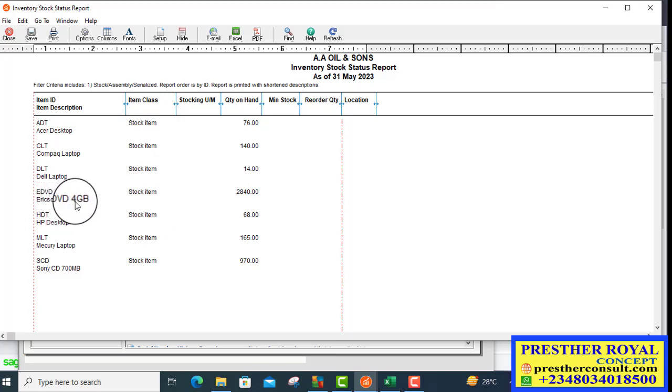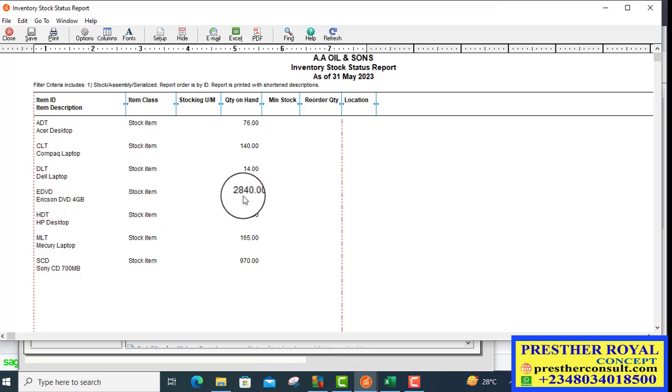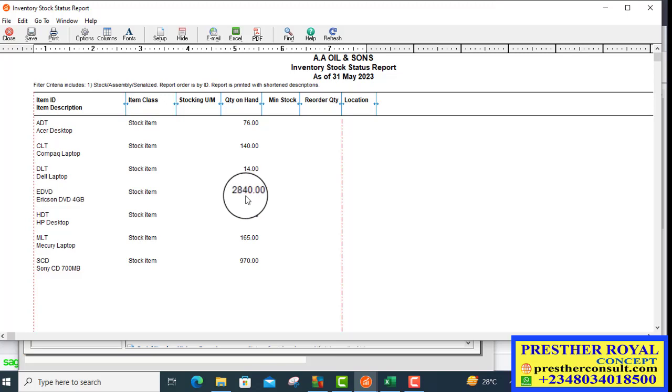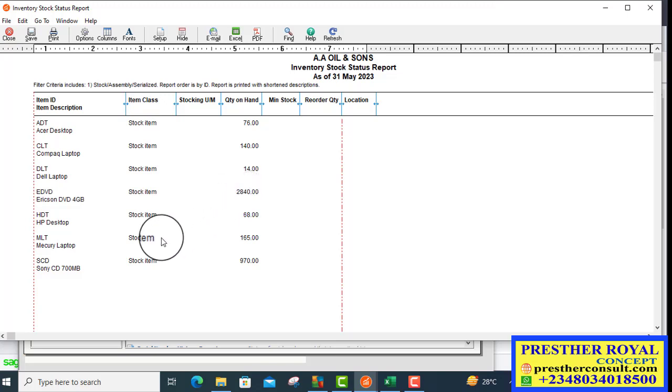Look at LSE DVD 4GB. We have 2,840 remaining. After we have returned 10 from here, it will become 2,830.